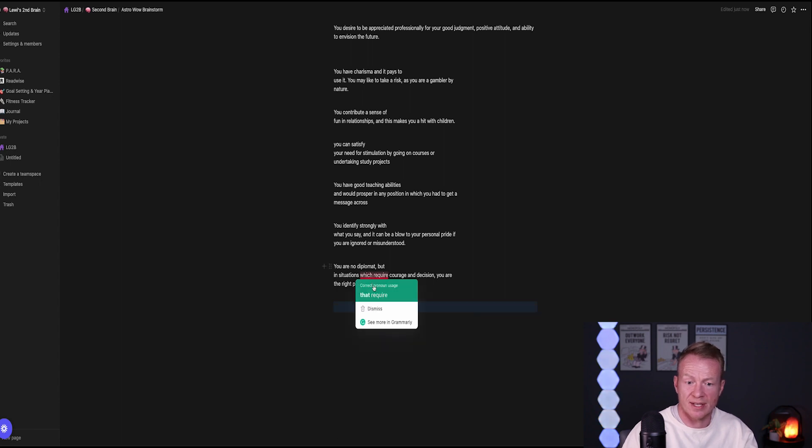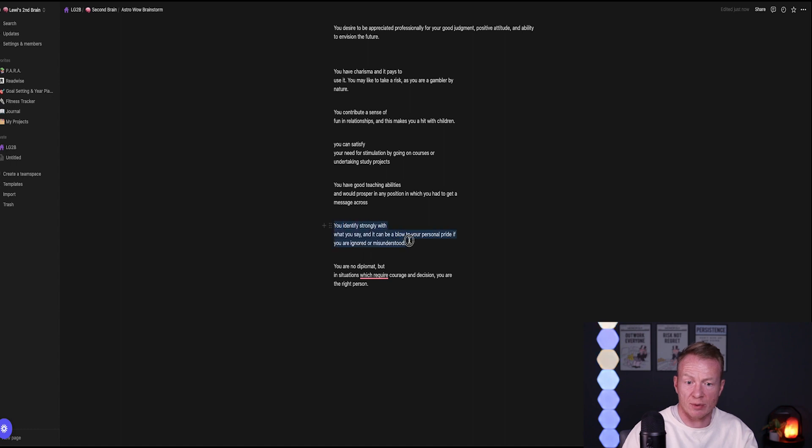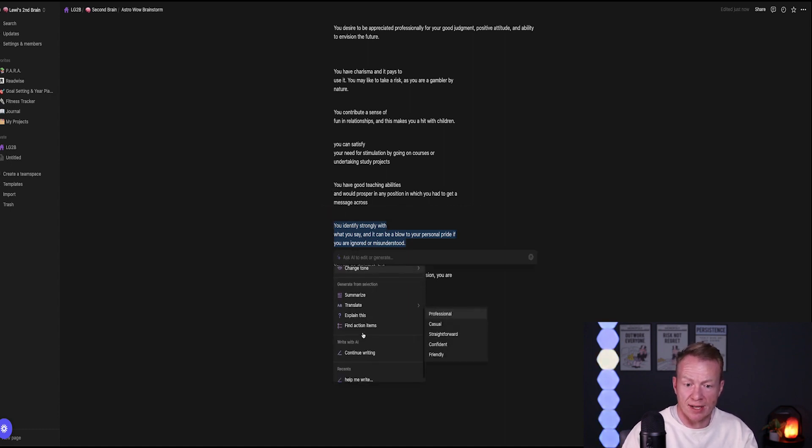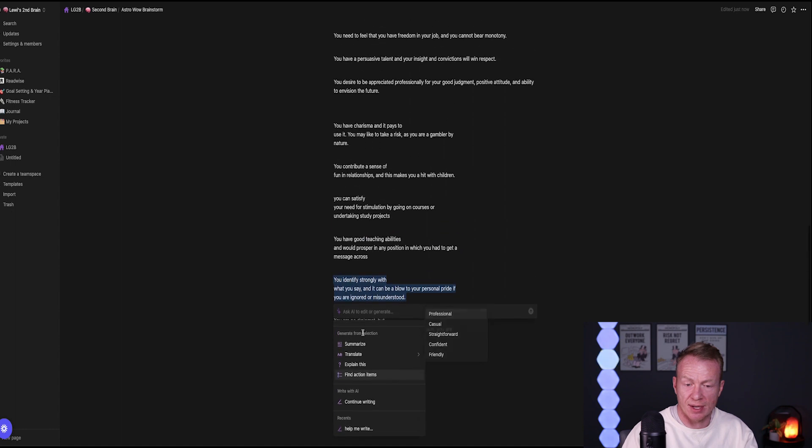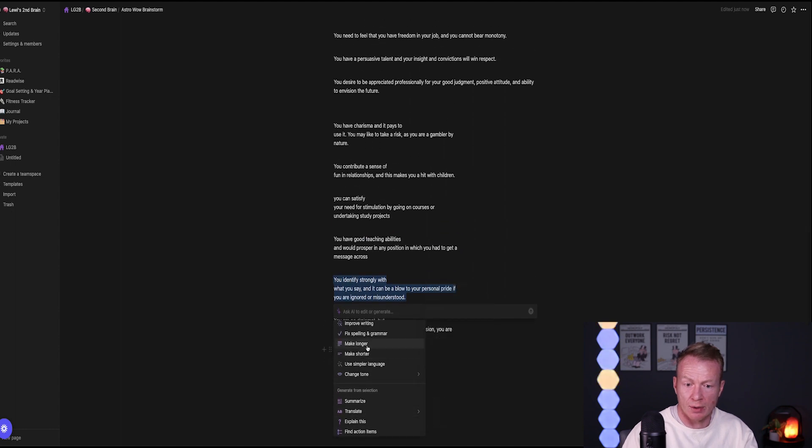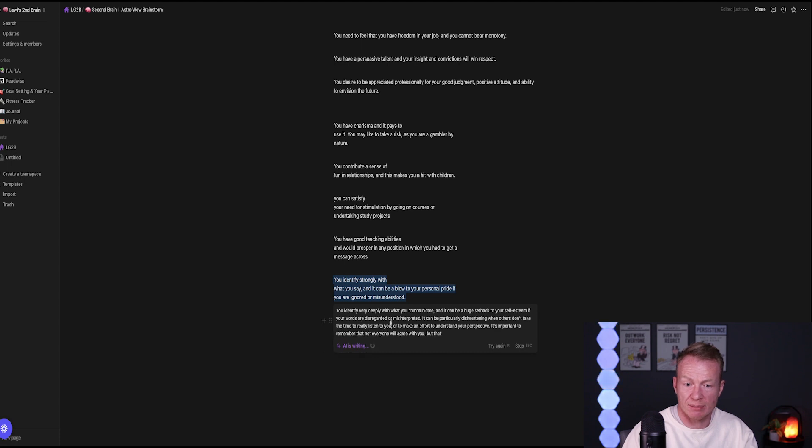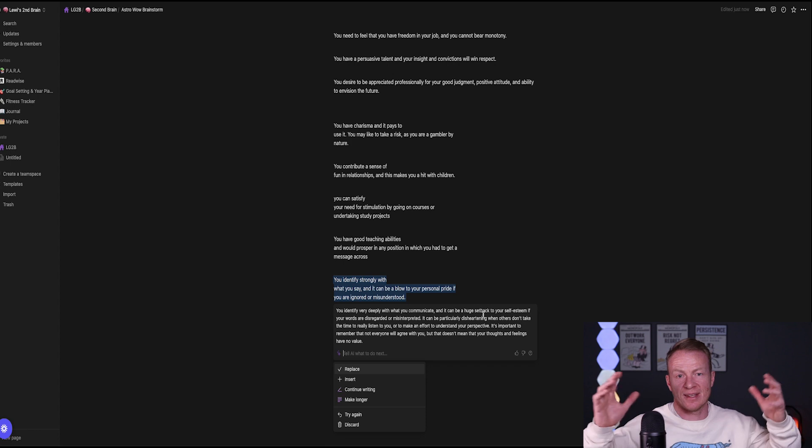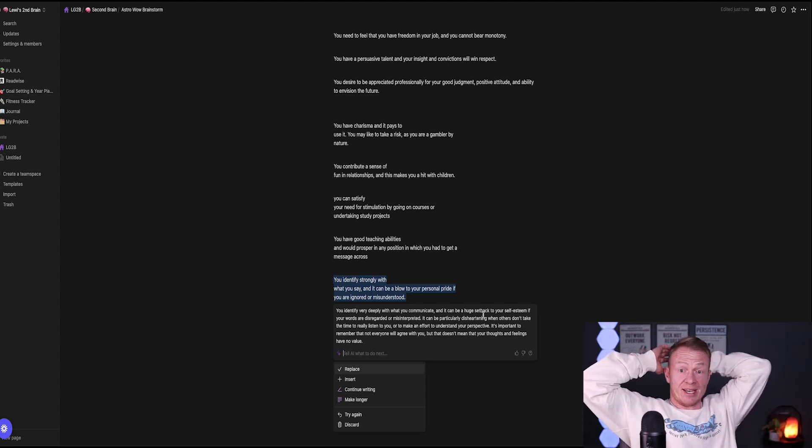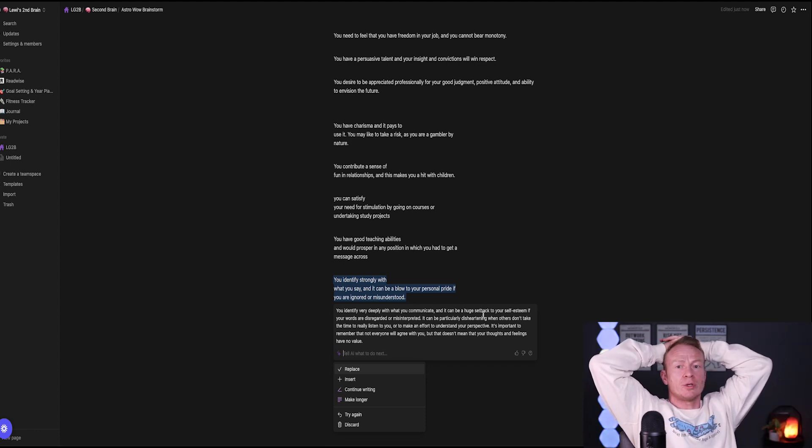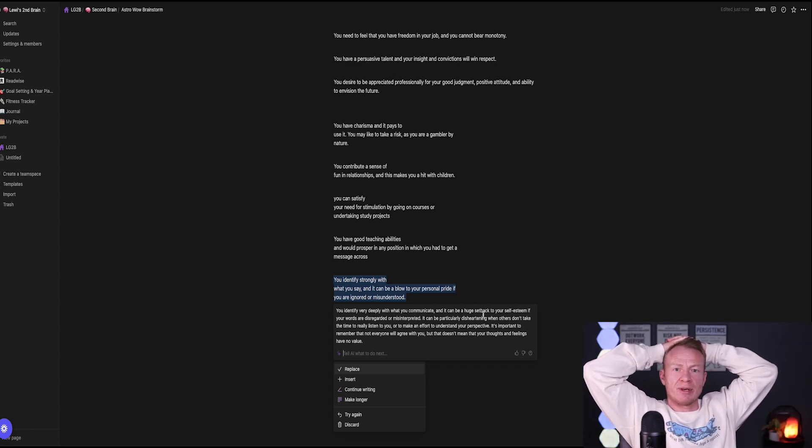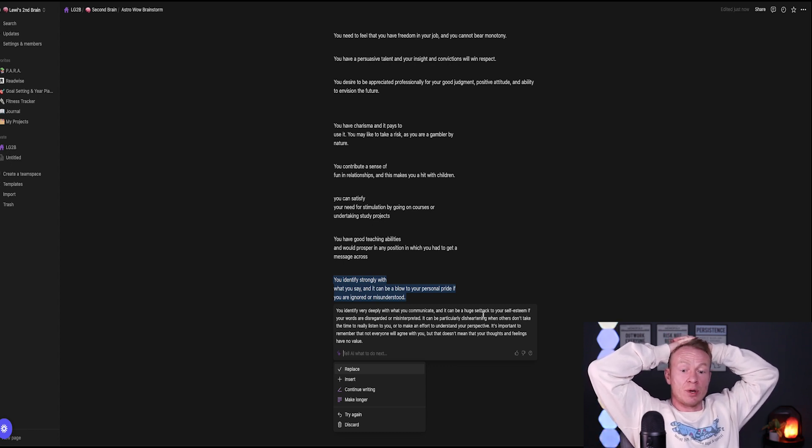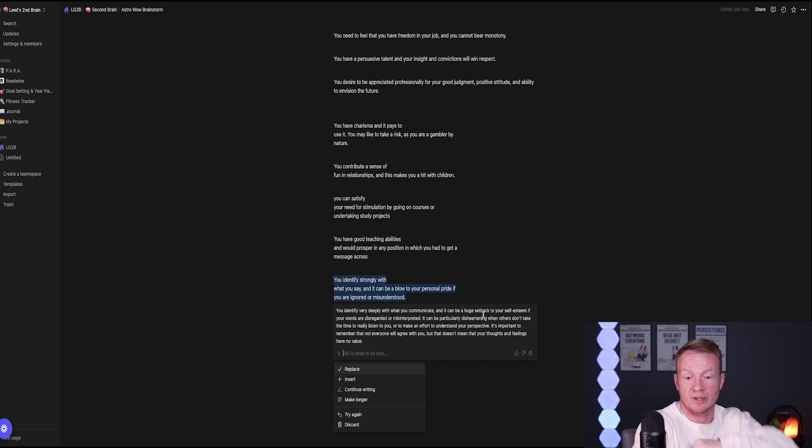Let's take this right here. You identify with what you say and it can be a blow to your personal pride if you're ignored or misunderstood. That's probably true. So let's click this. Let's go ahead and come down to here. Let's make it longer. You identify very deeply with what you communicate and it can be a huge setback. So you see that it takes it and does it longer. So maybe if you're writing like an email, a drip campaign emails or whatever, you just want to put like the bullet points of what you're trying to say, then make it longer here. And it writes into a nice, beautiful email.